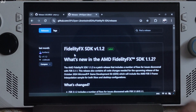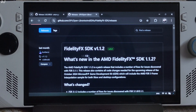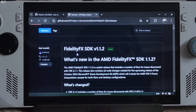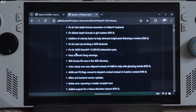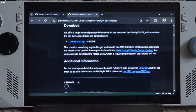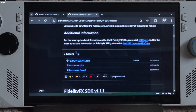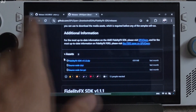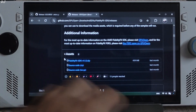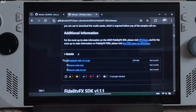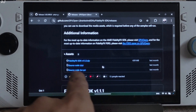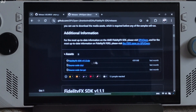Just download FidelityFX SDK version 1.1.2. Scroll down until you find the Asset section — I will give the link to this website in the description. Just click on the .zip link.